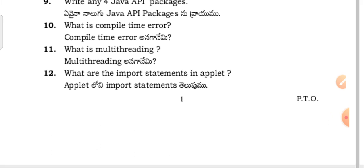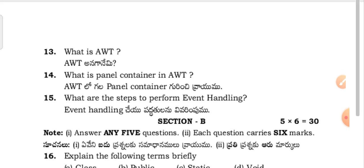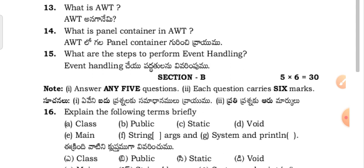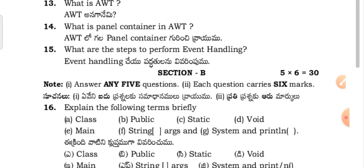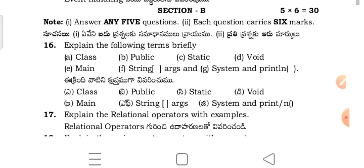What is compile time error? What is multithreading? What are the import statements in applet? What is AWT? What is a panel content in the AWT? What are the steps to perform event handling? Next, Section B questions.